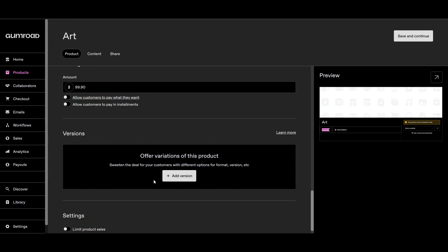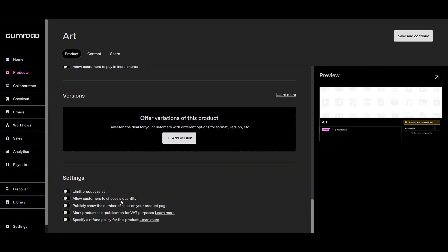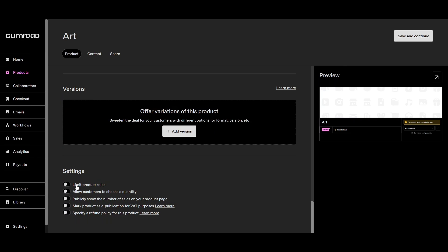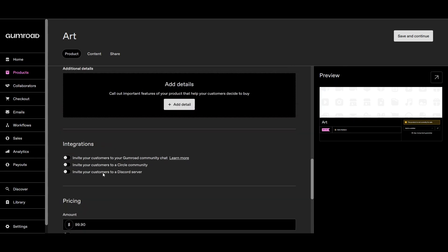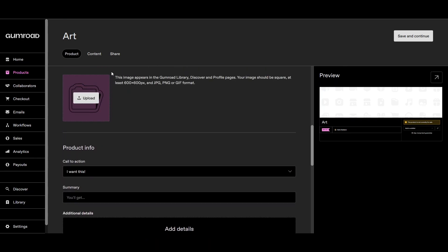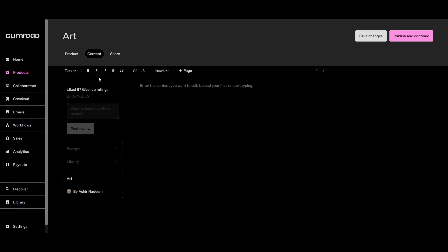You can upsell the same product in three different versions. This is something very typical in the sales marketing side, and then the settings. By doing all that, let's move on to the content now. What we have to do is import the thing that we want to upload.